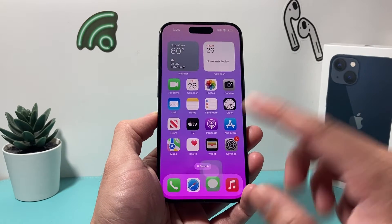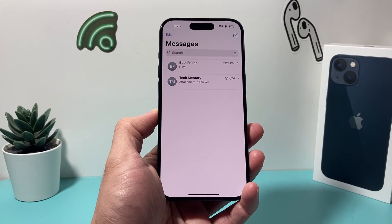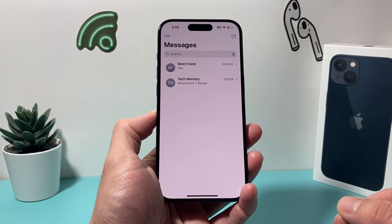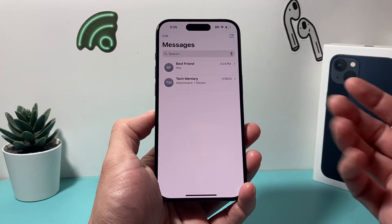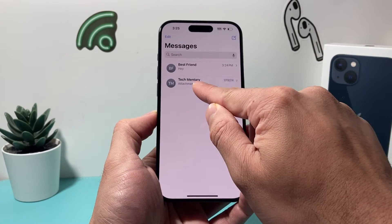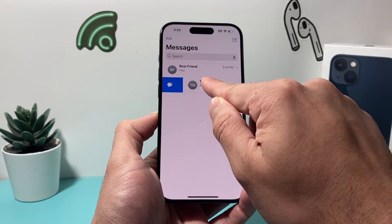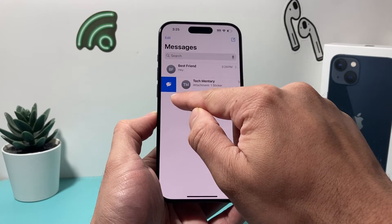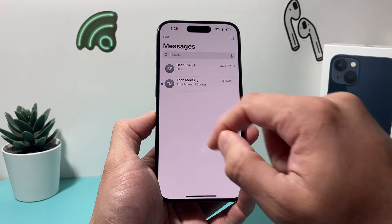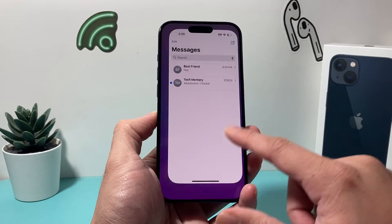All you do is simply go ahead and open up your messaging app. Once you open up your messaging app, you should see a list of all the messages that you have in your contacts. In order to mark a message unread, simply swipe to the right — just like that — and you'll see an icon. If you click on it, you'll see there's now a blue indicator marking that message as unread.